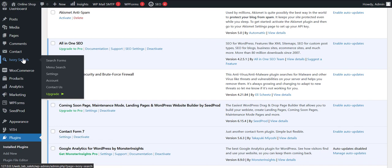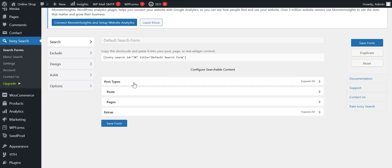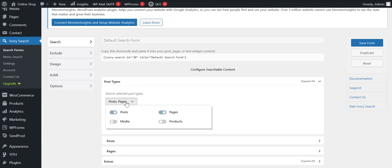Click on Ivory Search. We need to click on Post Types, then we need to click on this dropdown. We'll see some options here. So what it does, when we search for something, our website shows that item or the page.